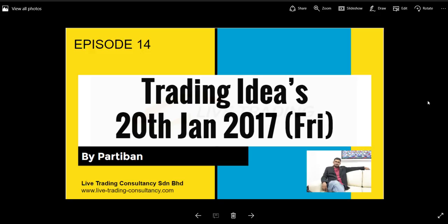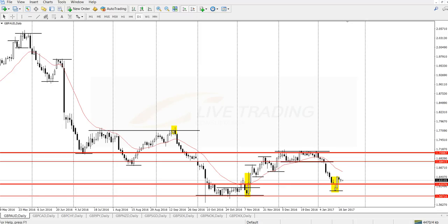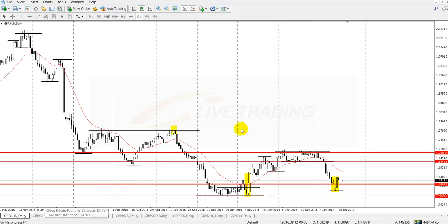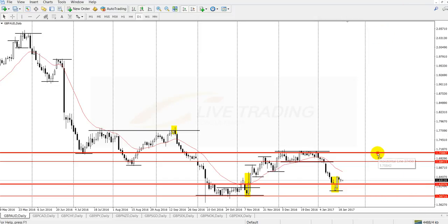Hey traders, this is Episode 14, Trading Ideas, 20th January 2017. I'm going to explain on pound selling versus other currency pairs like GBP/AUD, GBP/CAD, GBP/CHF, and GBP/NZD, GBP/SGD, and exotic pairs like GBP/Danish Krone and a few other currency pairs. Today I'm only going to explain about GBP/AUD on this video.